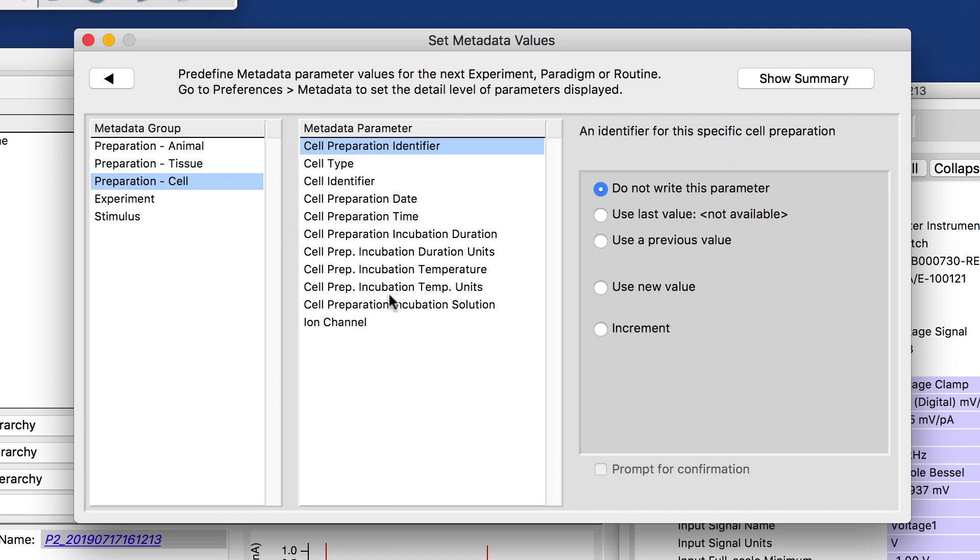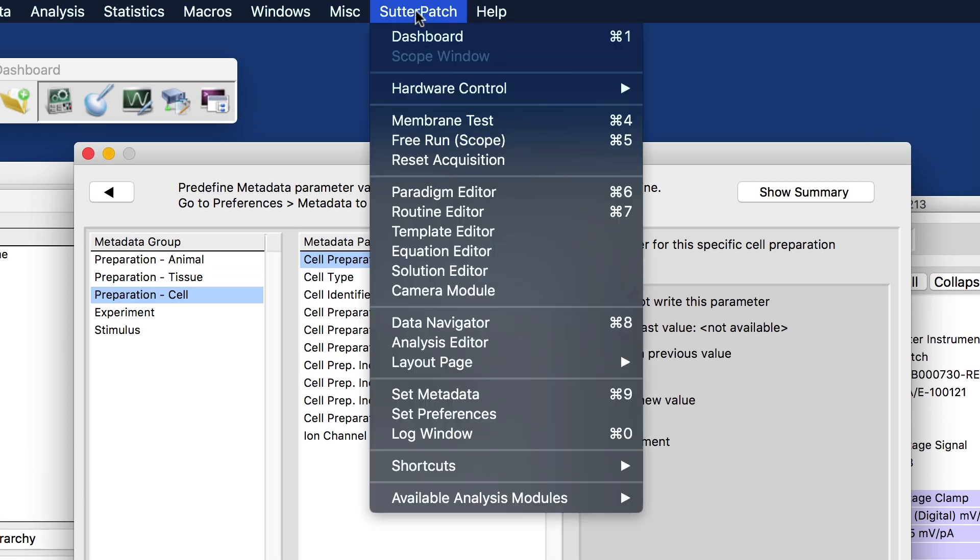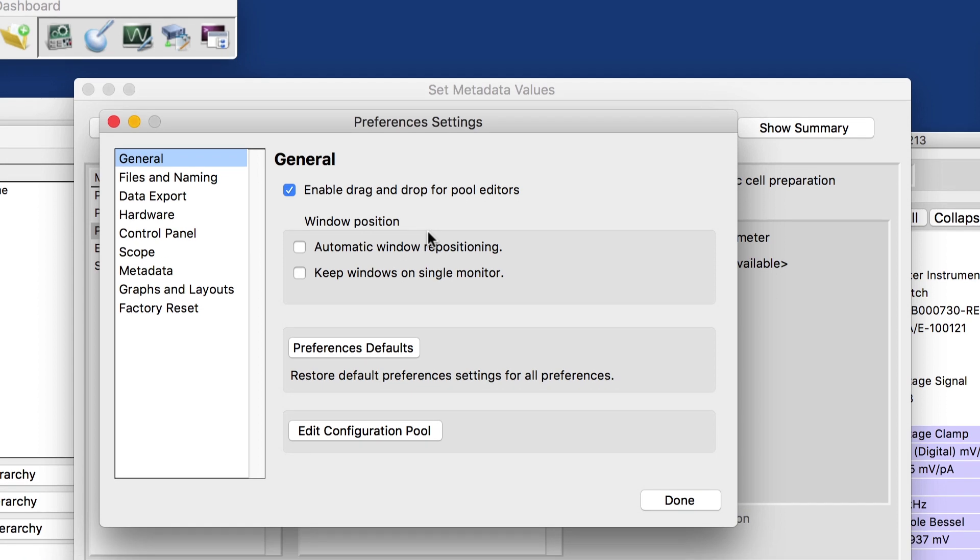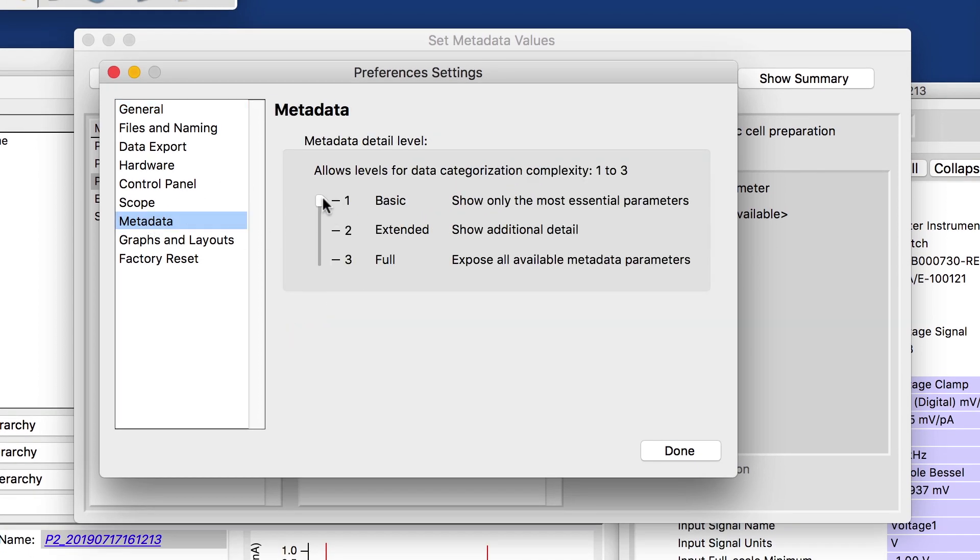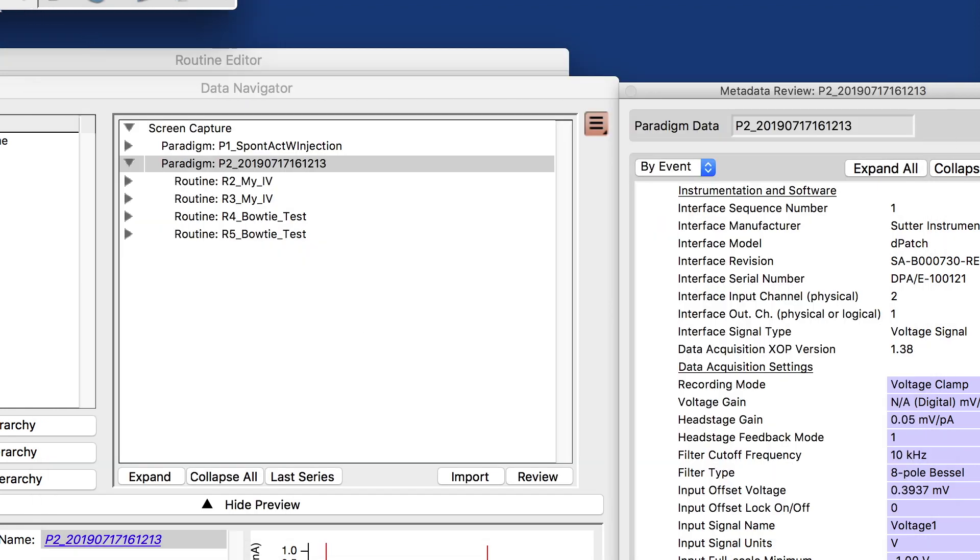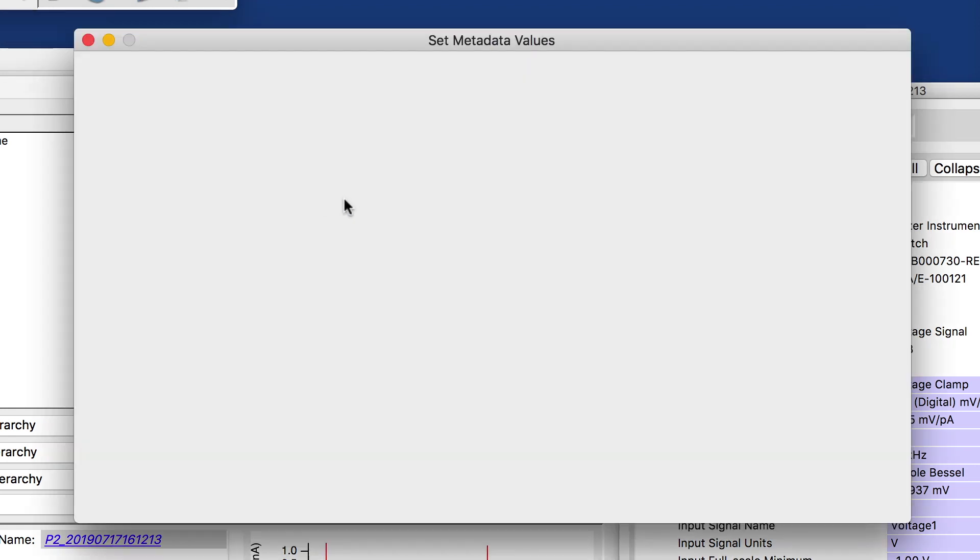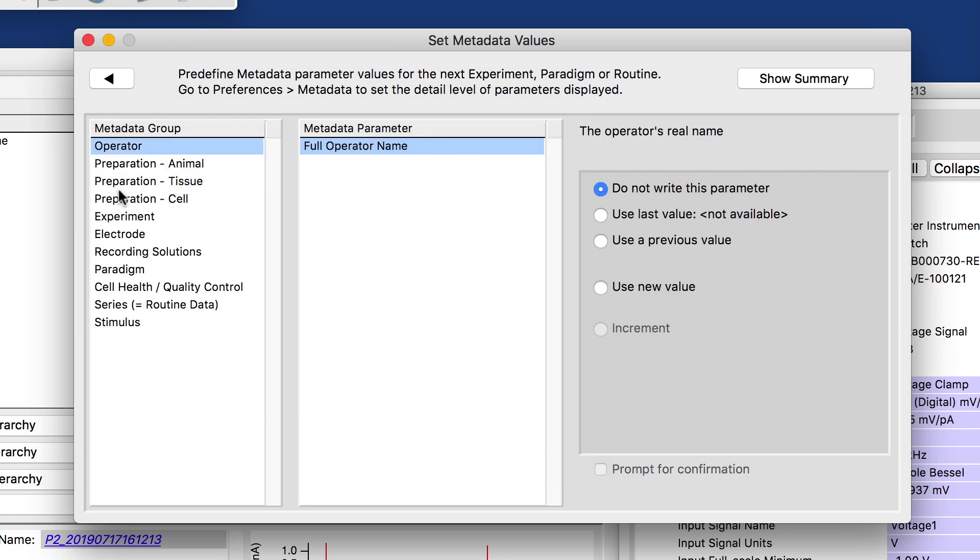If the parameters here aren't enough for you, what you can do is in the preferences, you can control the detail level and let's just quickly look at the full details. I need to close this for the changes to go in effect.